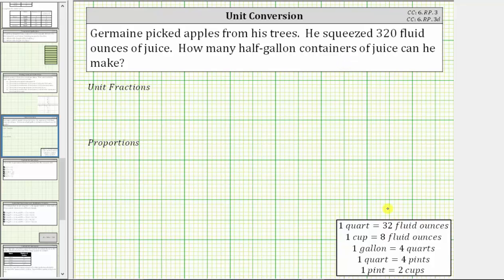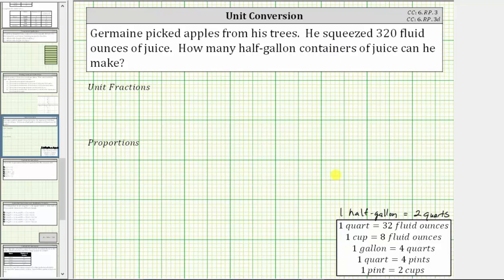Looking at the conversions shown below, there is no conversion that goes straight from fluid ounces to half-gallons, but we can use this first conversion to convert fluid ounces to quarts. And because one gallon equals four quarts, we'll need to recognize that one half-gallon equals two quarts. Which means to convert 320 fluid ounces to half-gallons, we will use these two conversions.